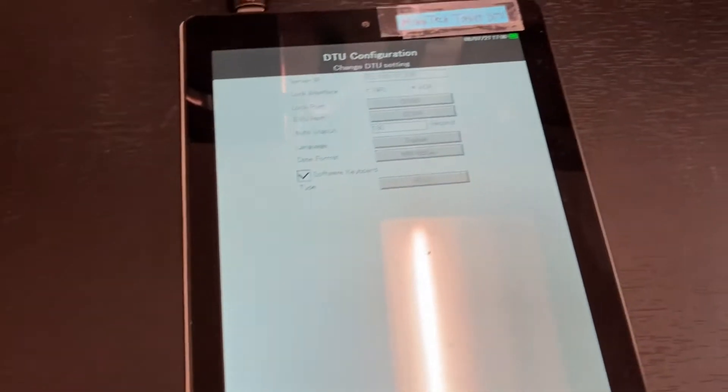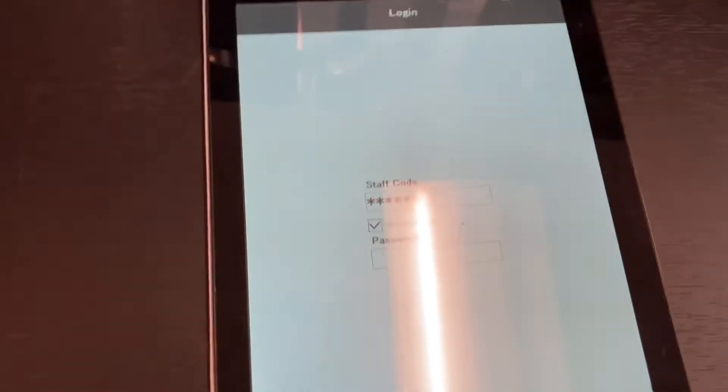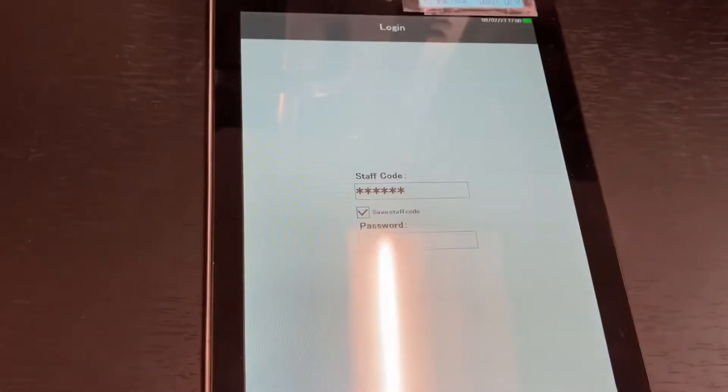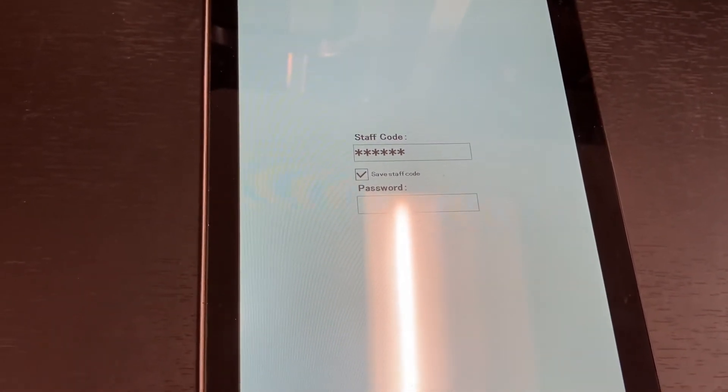Usually the first thing you'll see is a sign-in screen. It's going to ask you for a staff code and password. Enter your staff code and your password.